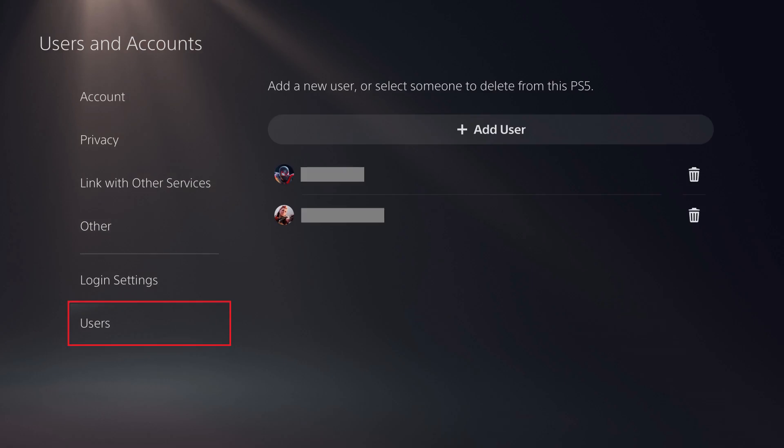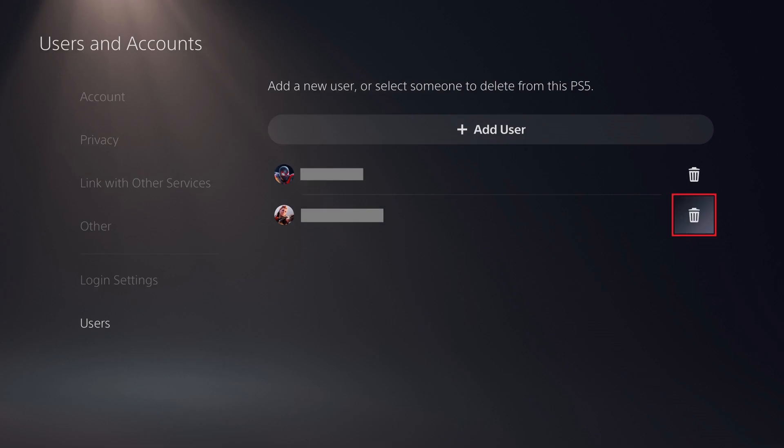A list of user accounts set up on your PS5 is shown on the right side of the screen. Step 4. Click the Trash Can icon that appears to the right of the user profile you want to delete from this PS5.